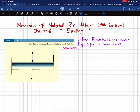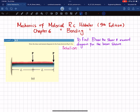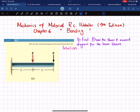In this video we are going to solve Example 6.5, taken from Chapter 6 on bending, from the book Mechanics of Materials by R.C. Hibbeler, 9th edition. The problem statement is to draw the shear and moment diagram for the beam shown in Figure 6-11a. This is a cantilever beam having length 2L with a fixed support at one end, a point load at the mid of the beam, and a point load P at the end.